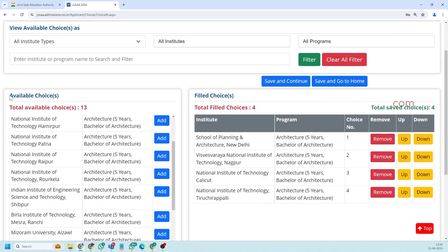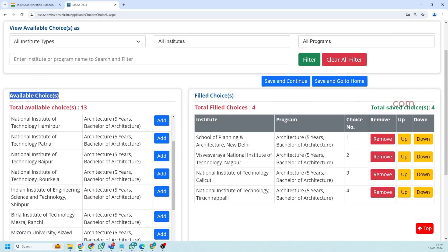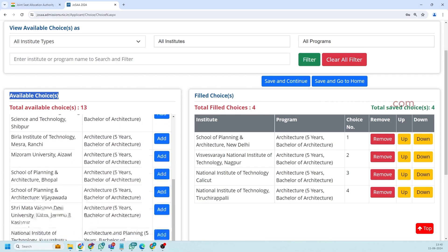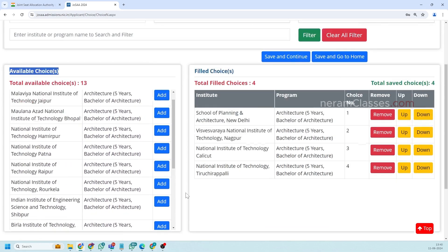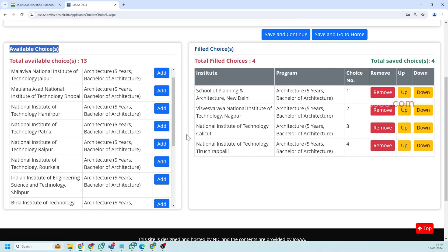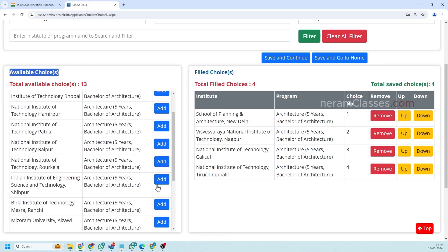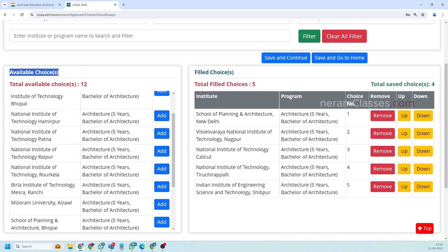So here available choices that we saw prior, those colleges will be listed here. For example if you want to add any institute here you can click on this add button here. So it will get added here.